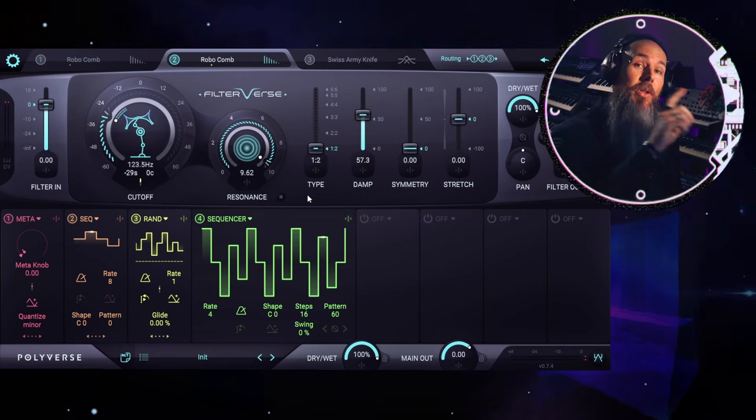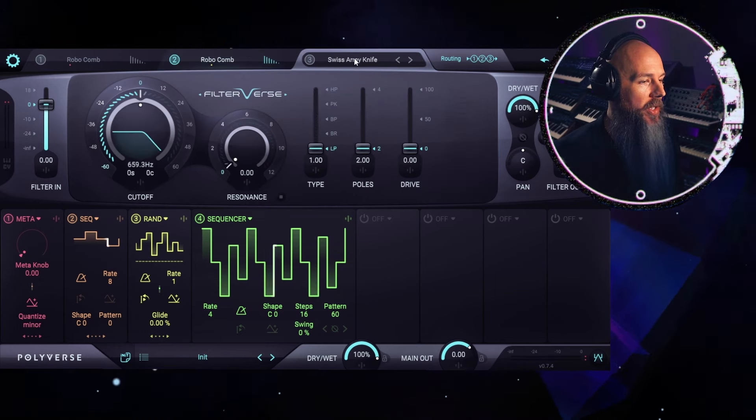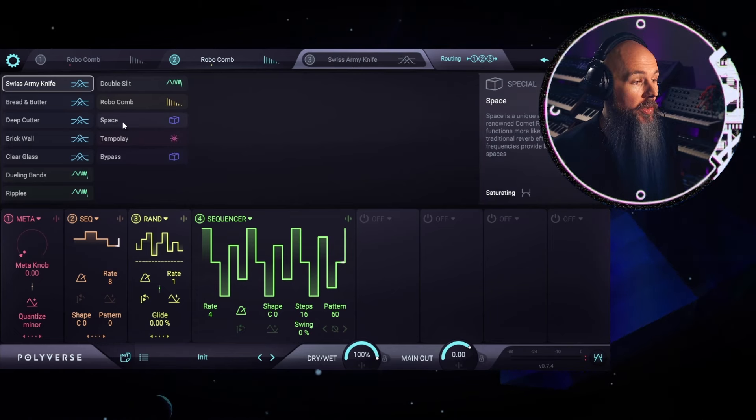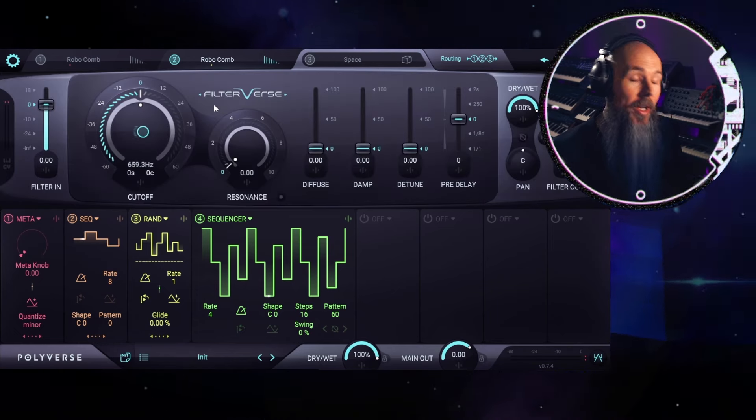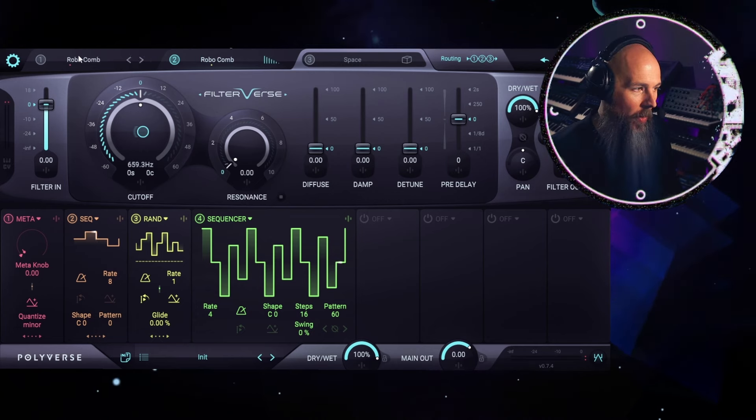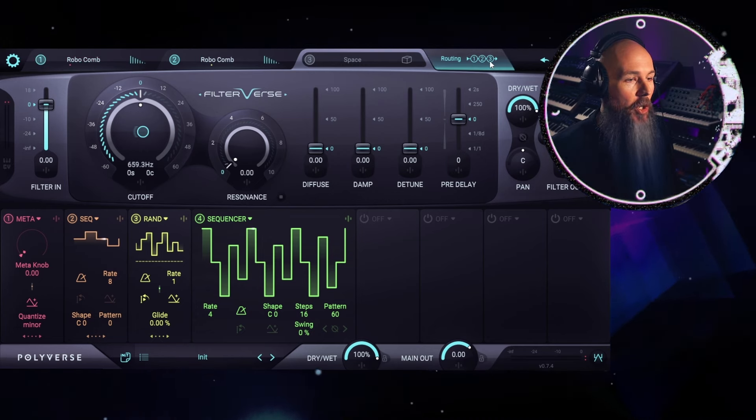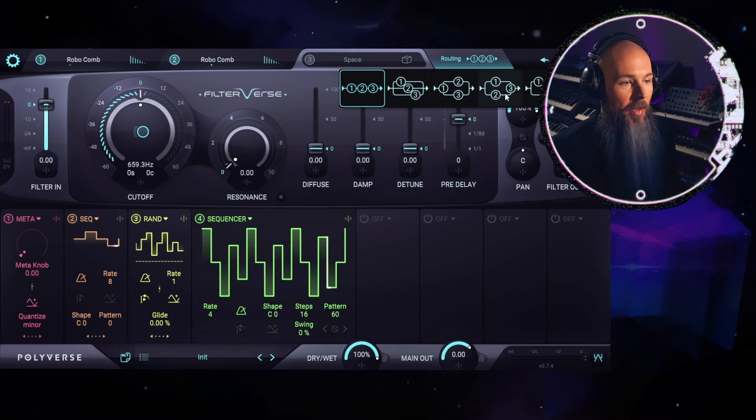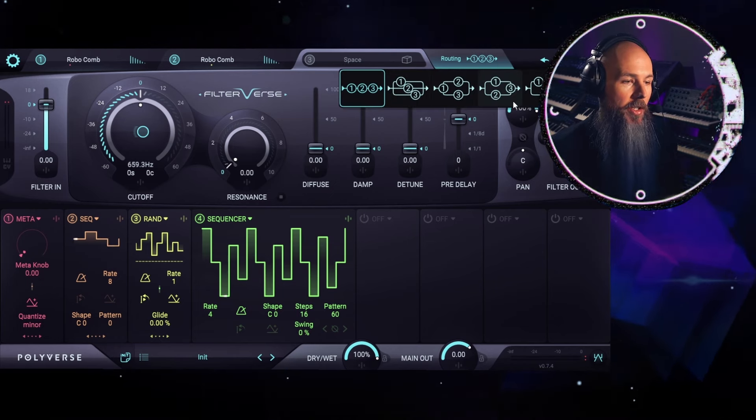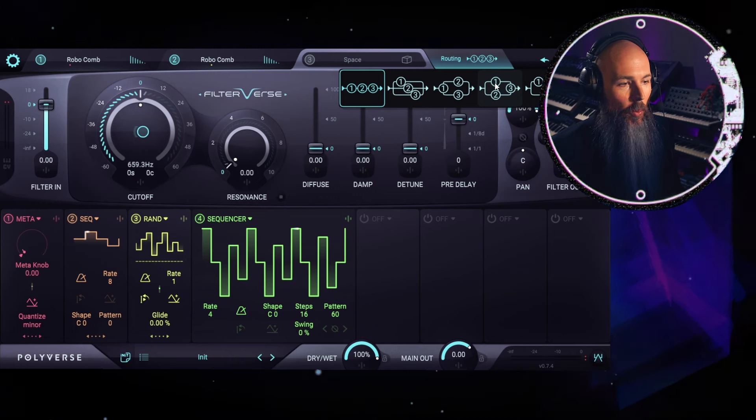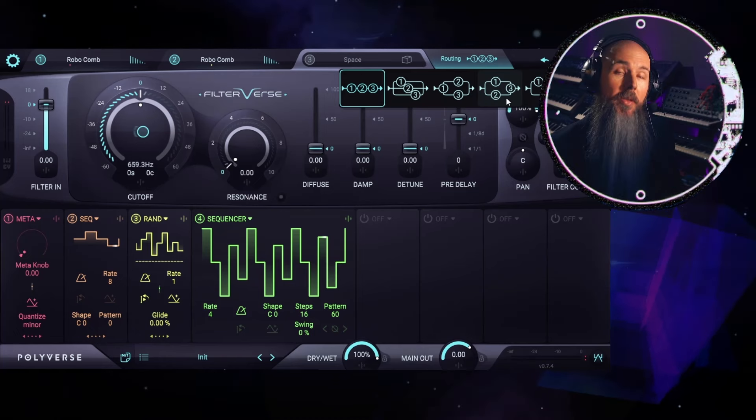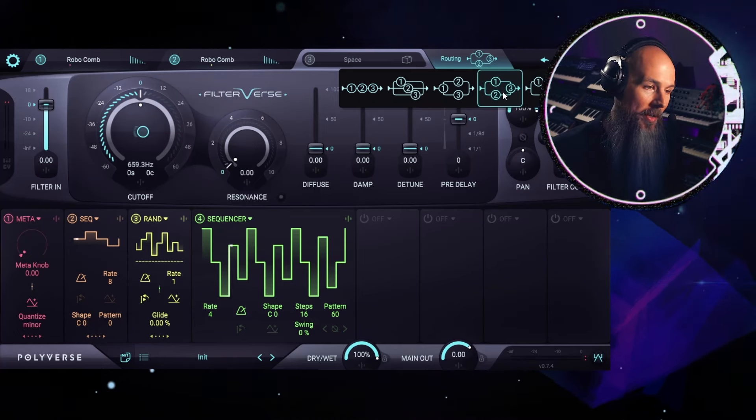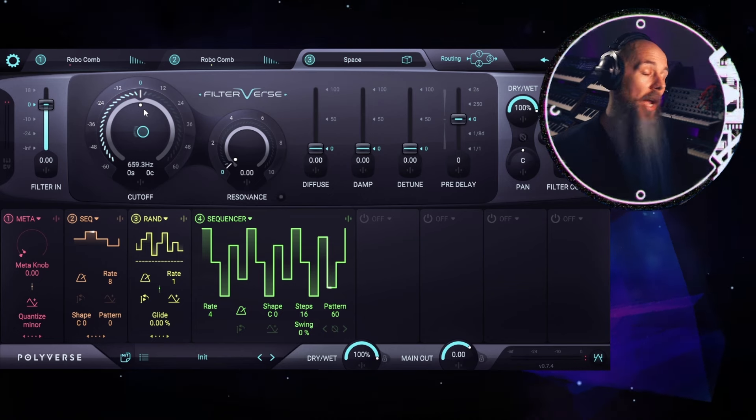Moving on to step five, we're going to use the third filter in Filterverse, and we're going to use the space filter, which is essentially a reverb algorithm reimagined as a filter. Now, to do this the right way, we're going to turn back on our drone and go over here to the routing panel. And you can see that we actually have different options of how this routing works. Now, what I want to do is have the drum loop come in and get split into two channels, one for the drone and one for the melodic pattern we just made and have both of those fed into the reverb. So we're going to select this algorithm. And now both of these are going to be fed into space.